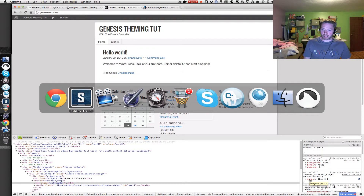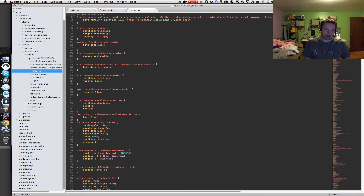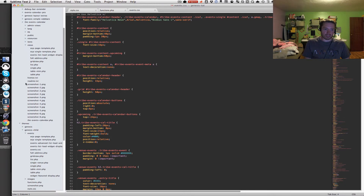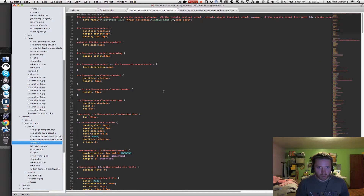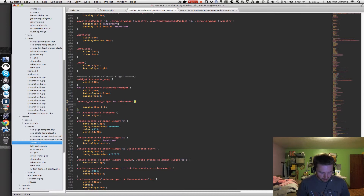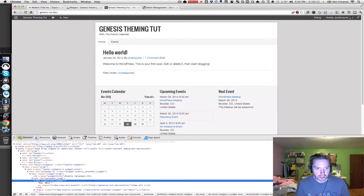Let's go back into Sublime Text 2. This goes back to the overrides I talked about earlier — we're going to be modifying the stock events.css file. If you don't already have this set up, just create an events folder in your Genesis child theme and make a copy of the events.css file from the events calendar plugin folder under resources. We want to go to line 445 and set the font-size back to 14 pixels for those two items. Save, go back to the website, refresh, and those links should be back down to size.